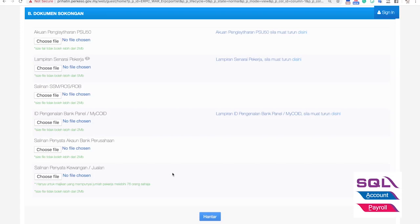Moving to the second part of the application, there are six items you need to upload. If you have less than 76 employees — which is 1 to 75 — you just need to upload five documents: the first five. These are the checklists you have to go through. In total, there are five documents to upload during this application.